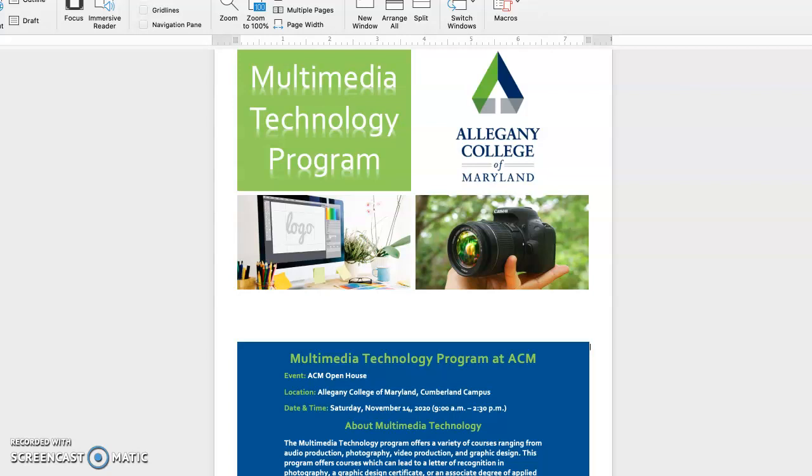In my flyer, I introduced the program by giving some details about what it consists of. I also added the date, time, and location of ACM's open house, and included a few pictures that relate to the program.